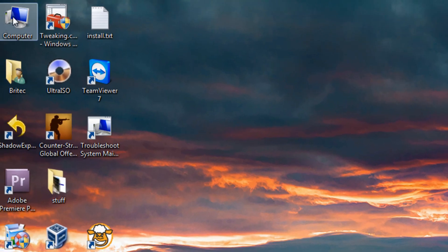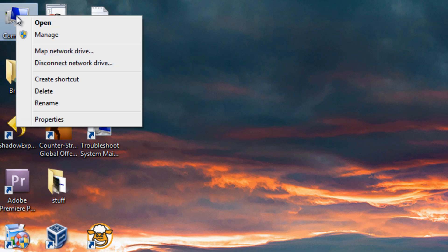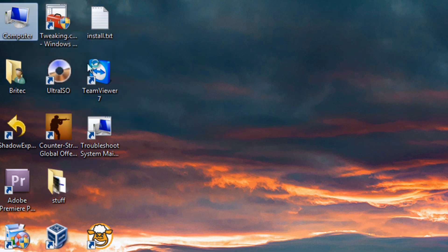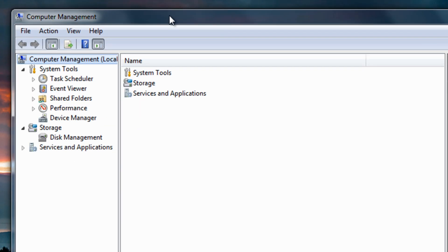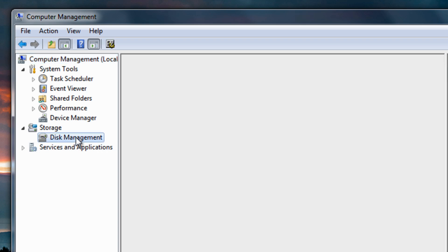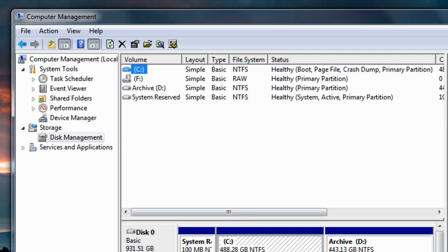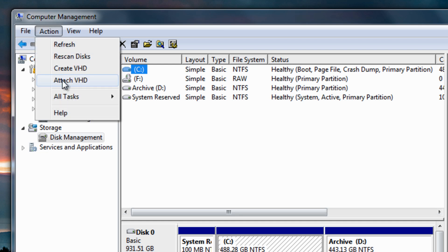What I'm going to do now is right-click on Computer and go to Manage, then from here go to Disk Management. Once you're in Disk Management, come up to Action and select Attach VHD.